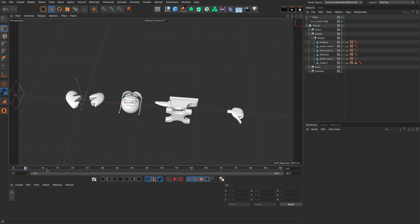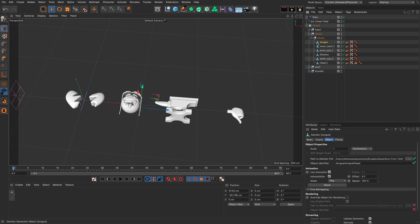If I scrub, you can see that this little dude is still moving. So, there's one more step we need to do. Remember, this is an Alembic file. And it hasn't had any keyframe animation since it was baked.